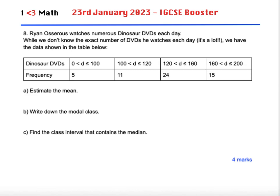So we need to estimate the mean. In the first class interval we've got five days where he watched greater than zero but less than or equal to 100 dinosaur DVDs. Now we don't know these exact values — it could be anything from 1 to 100. So what we need to do is take a midpoint. The midpoint of 0 to 100 would be 50, and we're going to do midpoint times frequency to find an estimate of the total number of dinosaur DVDs that Rhinoceros has watched.